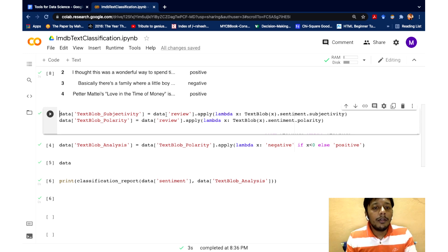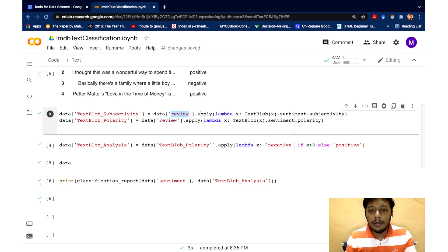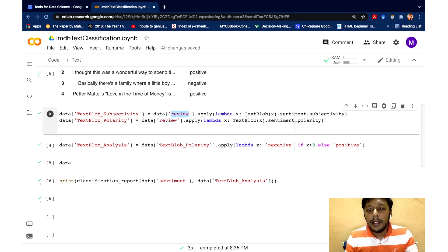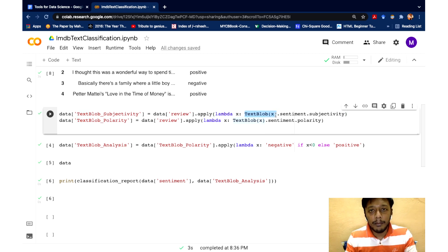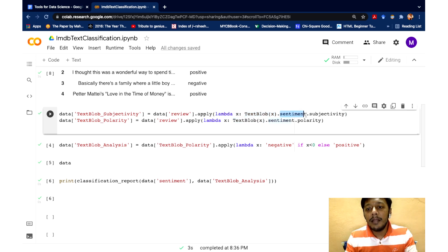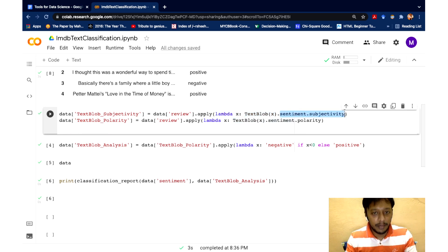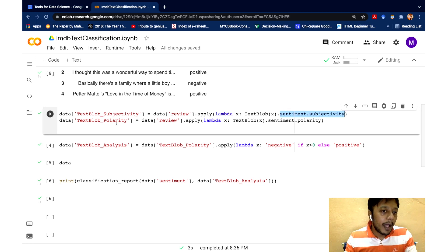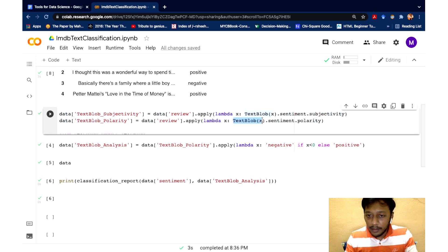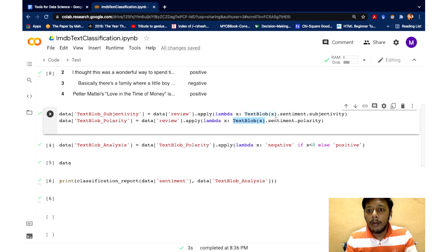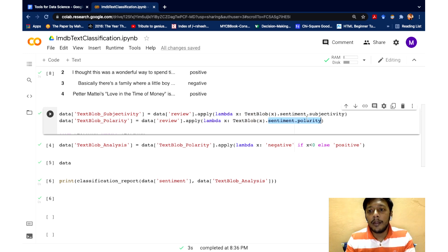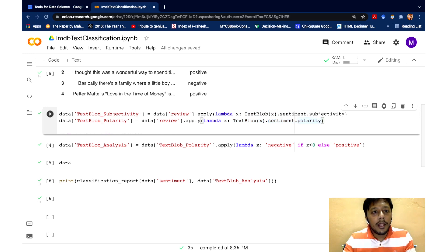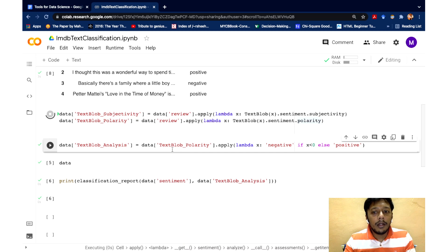So what I'm going to do is I've written an apply function where I'm taking this review, and I'm applying text blob of that review. So basically, I'm converting that text into a text blob object. And then I'm using the dot sentiment dot subjectivity function to get the subjectivity score. Similarly, for polarity, I convert the text into a text blob object, text blob of x, and I use the dot sentiment dot polarity function to get the sentiment score, which is between minus one to plus one. So let's execute this particular line.